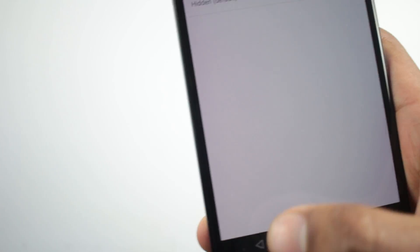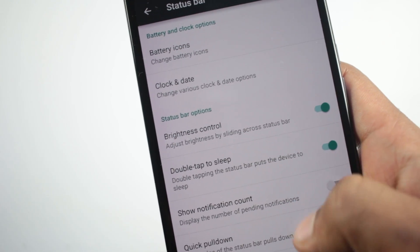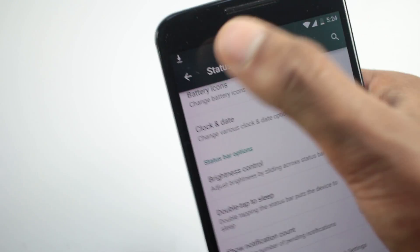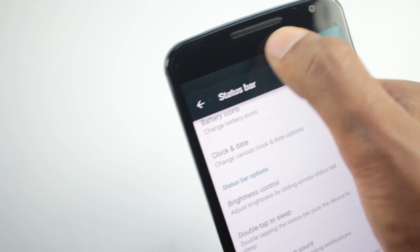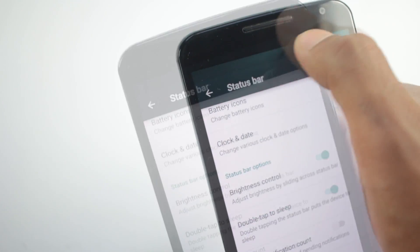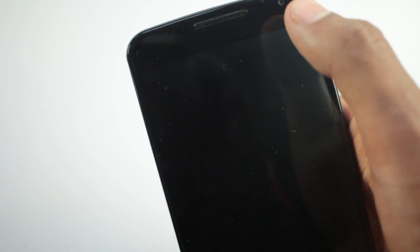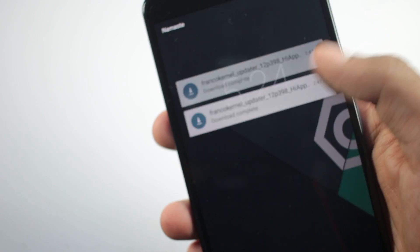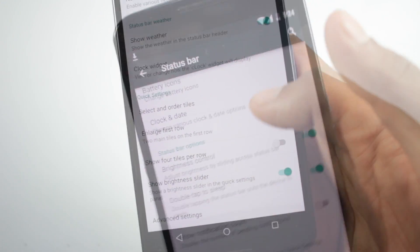From status bar you can change the battery icon and you can also change the brightness of your screen by sliding your finger over the status bar. Double tapping the status bar will turn off the screen. You can enable or disable these features from here.